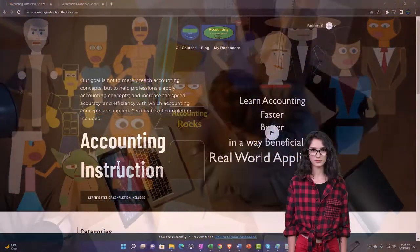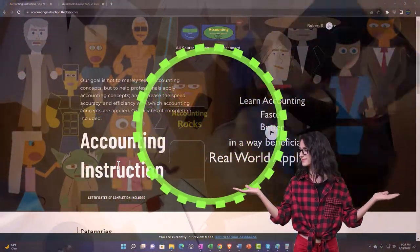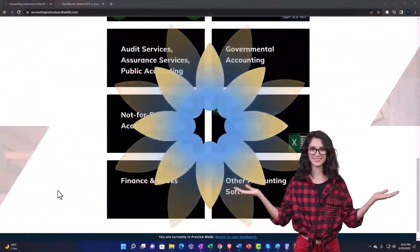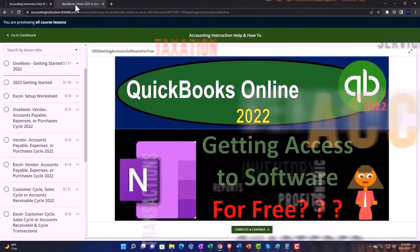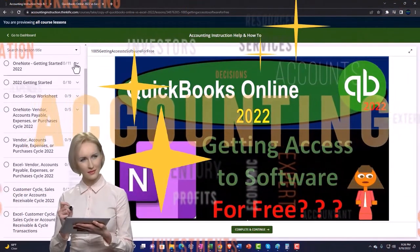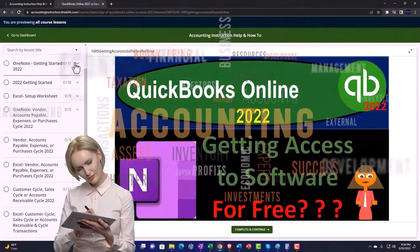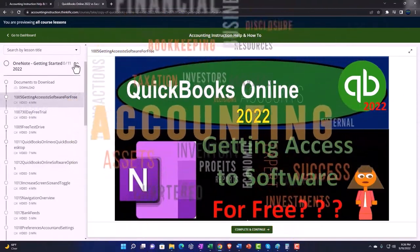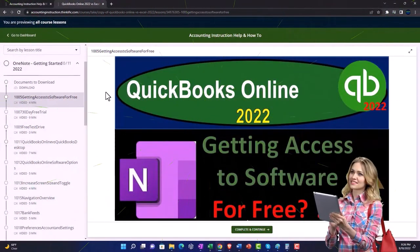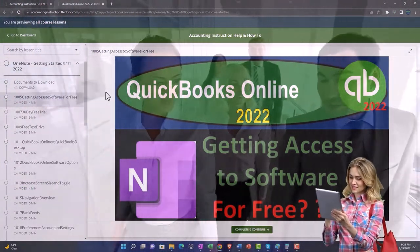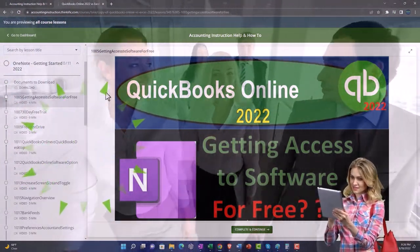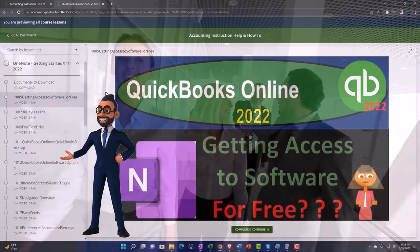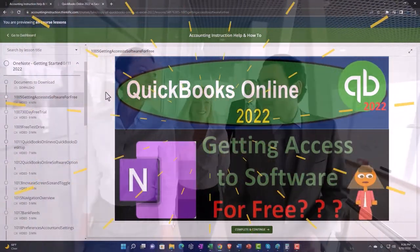Support accounting instruction by clicking the link below, giving you a free month membership to all of the content on our website, broken out by category, further broken out by course. Each course is organized in a logical, reasonable fashion, making it much easier to find what you need than on a YouTube page. We also include added resources such as Excel practice problems, PDF files, and more like QuickBooks backup files when applicable. So click the link below for a free month membership to our website and all the content on it.